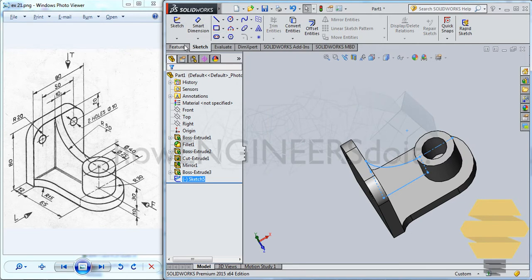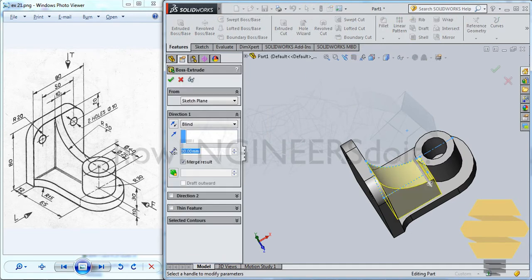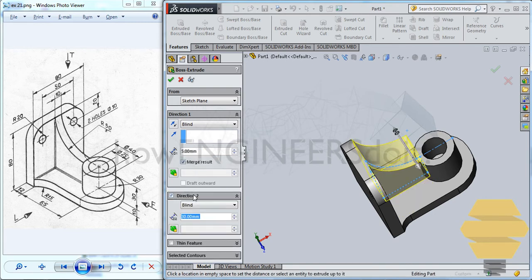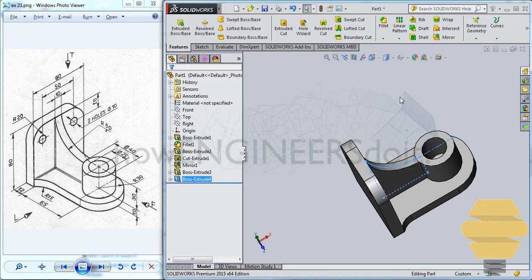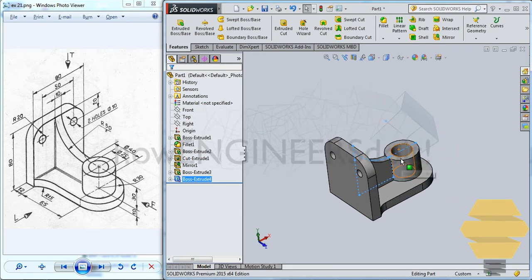And then go for extrude boss and base. Give ten or five on both direction. Number two will be five. Double enter will confirm that. So the reason why I had given an extension is because if I didn't give that we would have had a gap here.